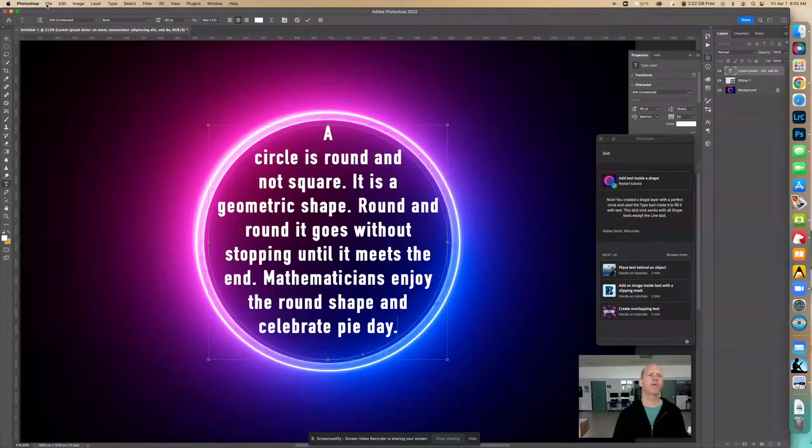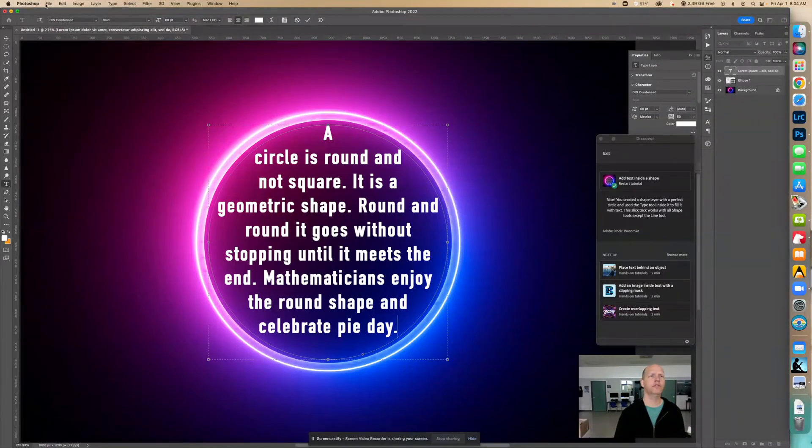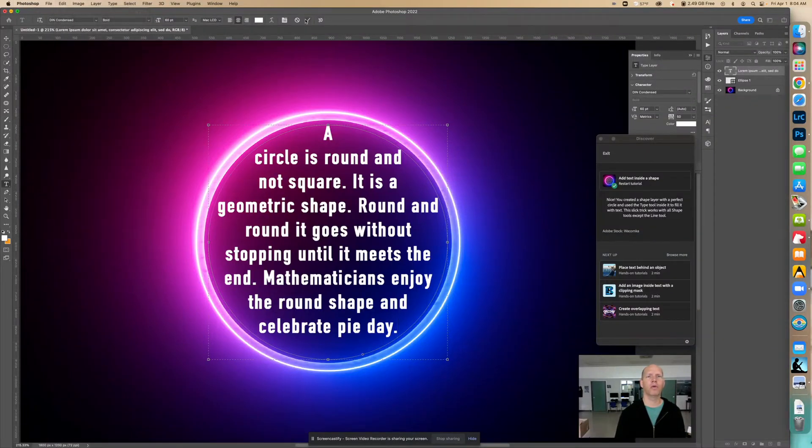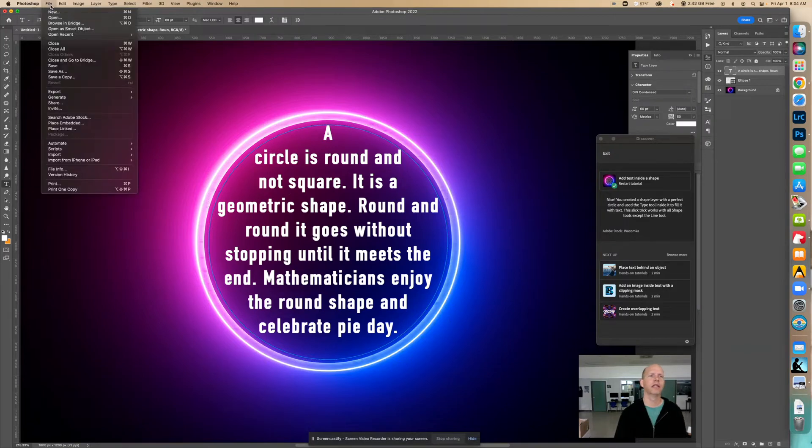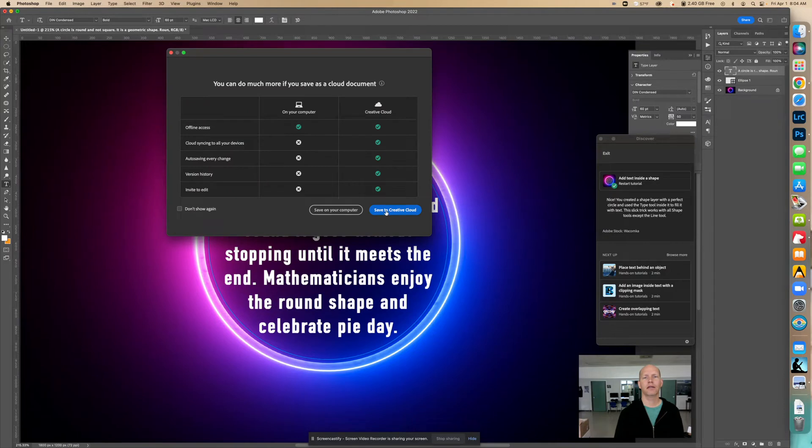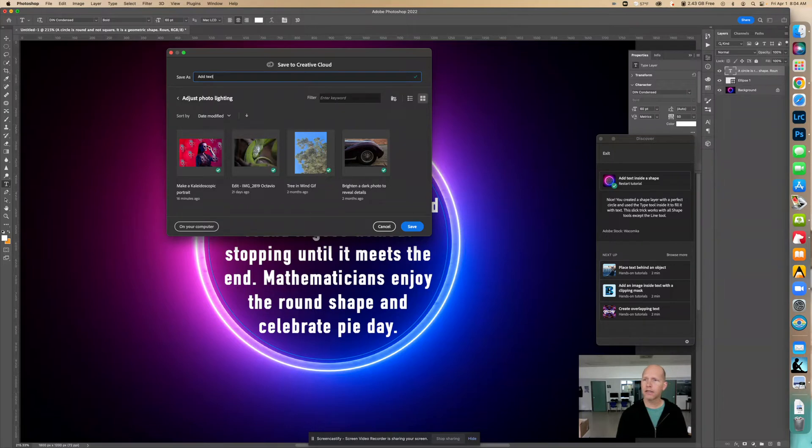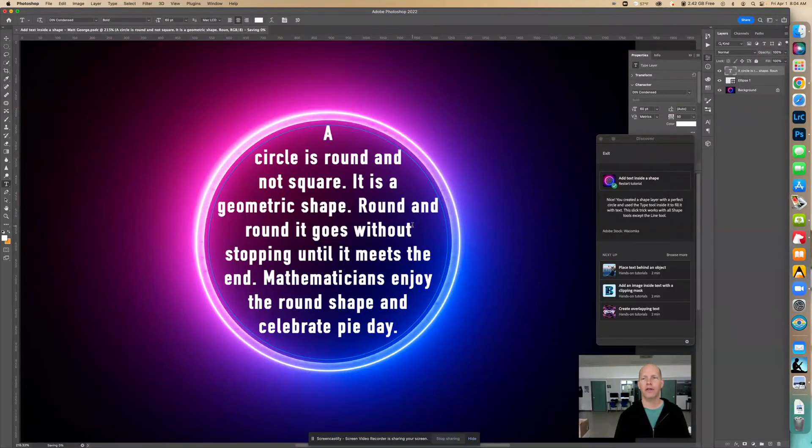If you want to save it as a JPEG file. Oh wait, you have to always click checkmark when you're done doing any text. You can click and save as and save it to the creative cloud. We can save this as add text inside a shape. George. I would like to put my name in there and save it.